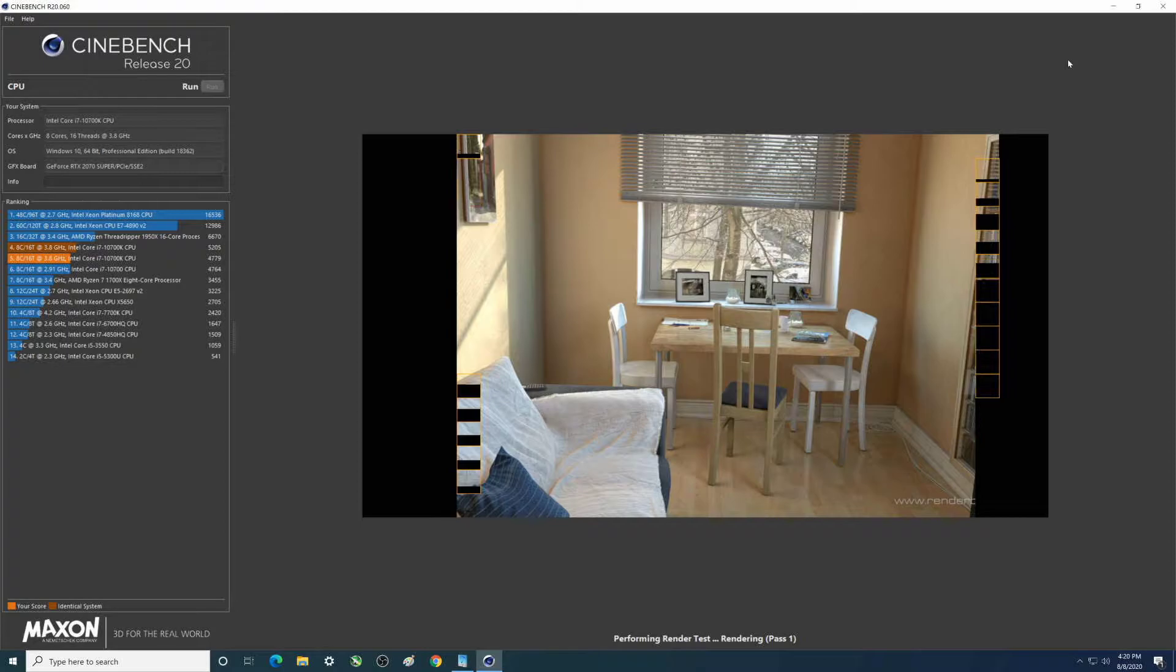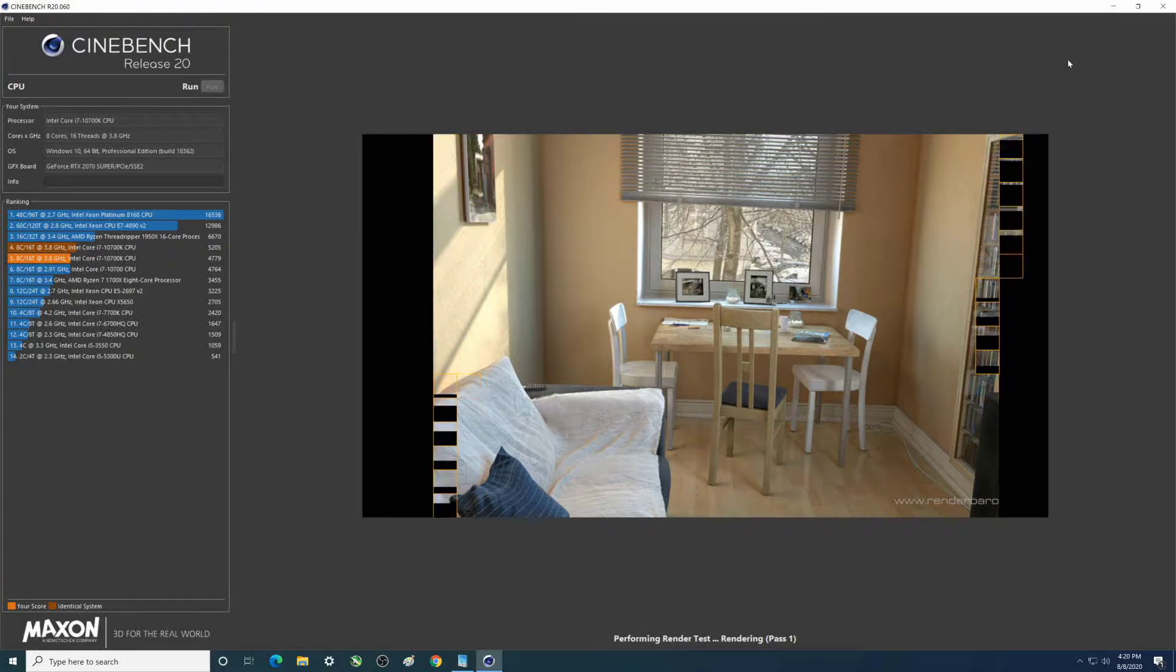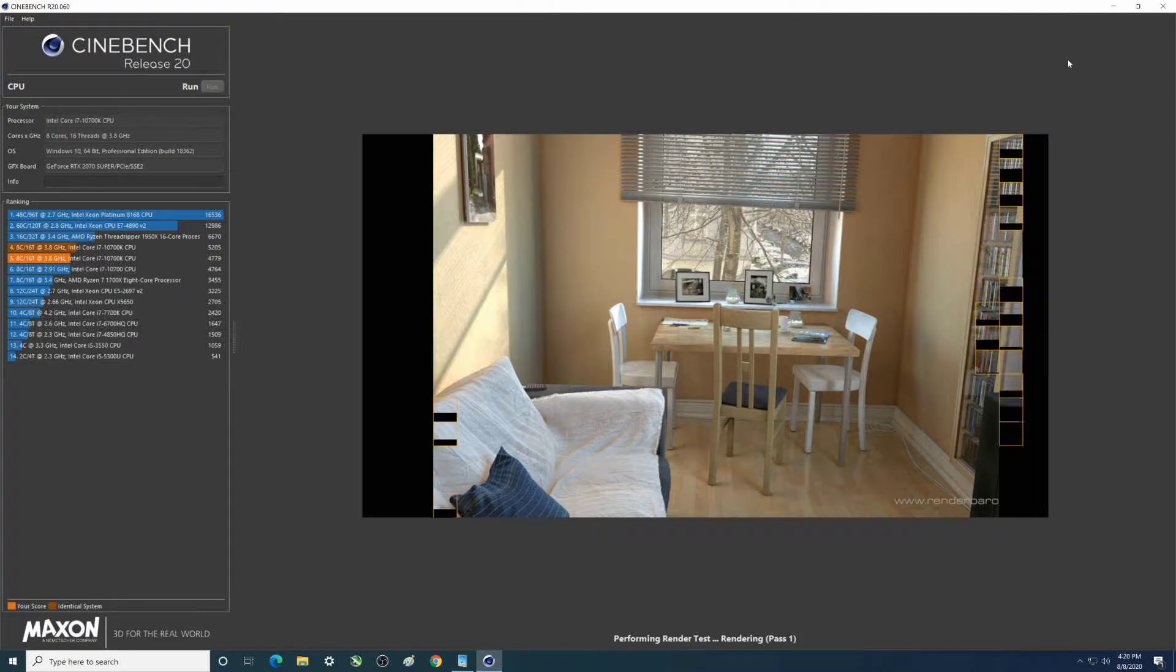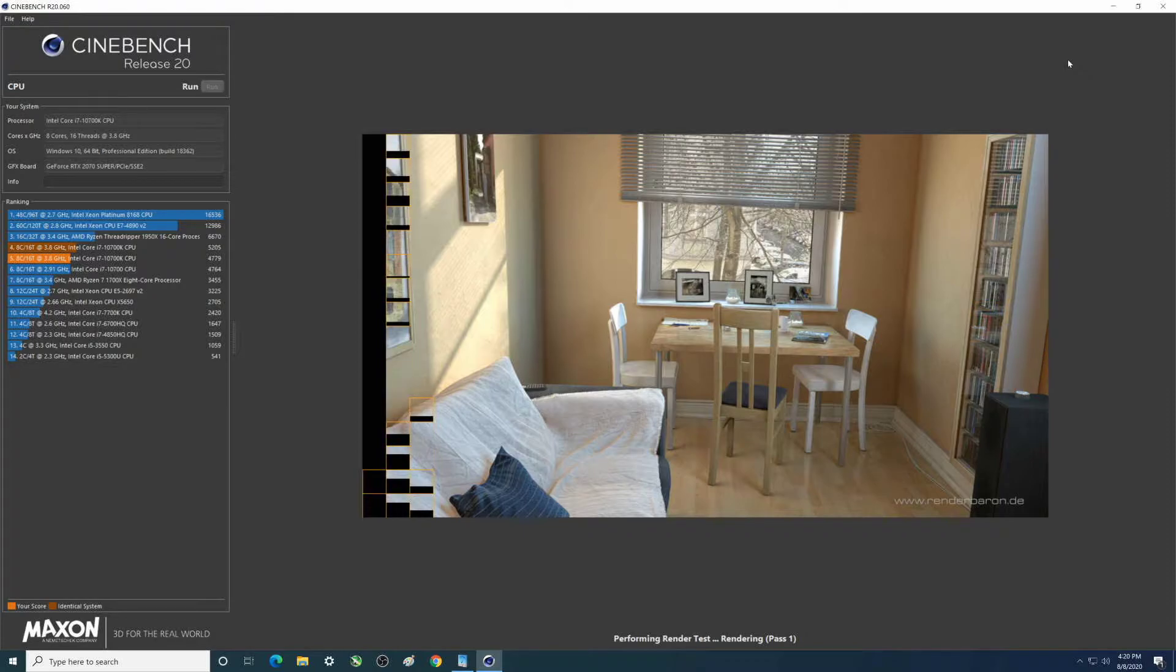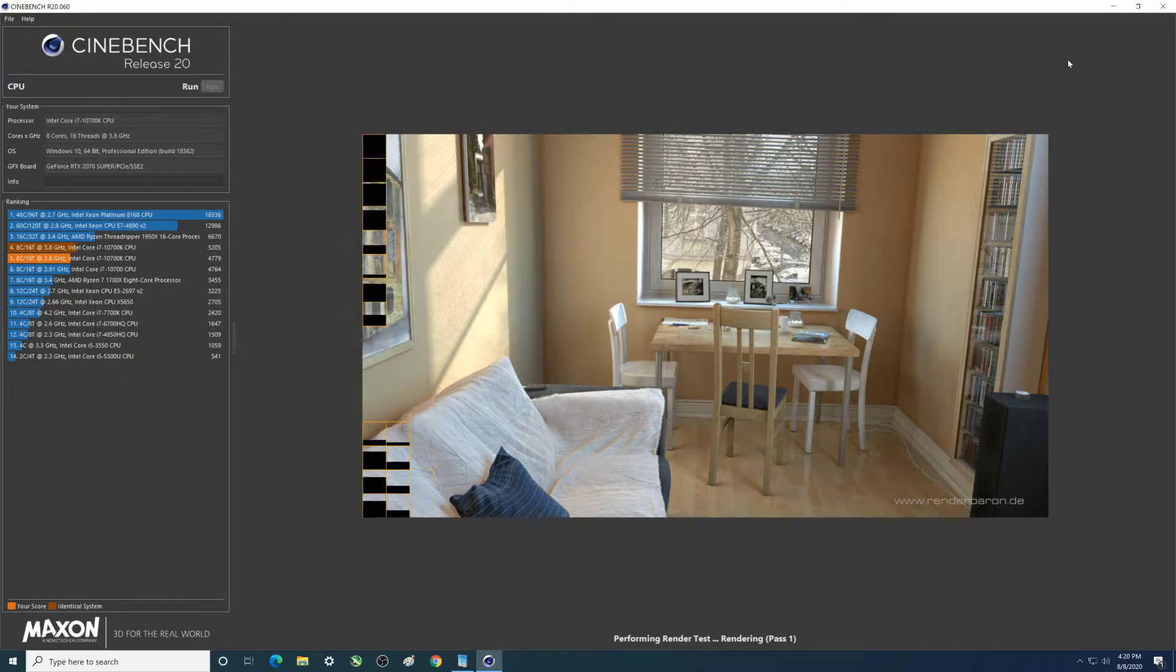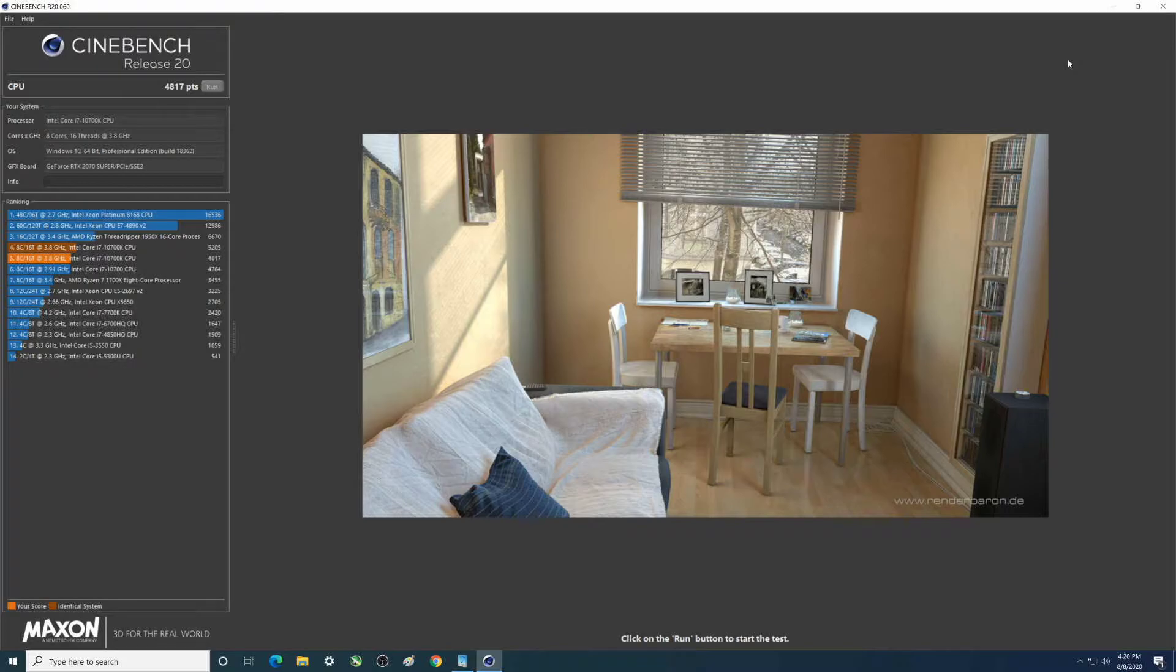So that score may be a little lower than it could be. Now we'll take the PL1 PL2, set them back to default, and then I'm going to give this a slight overclock - we'll go 51 multiplier all the way across, run the benchmark and you'll see that score. Then the fourth benchmark will be PL1 PL2 unlimited and the slight overclock.